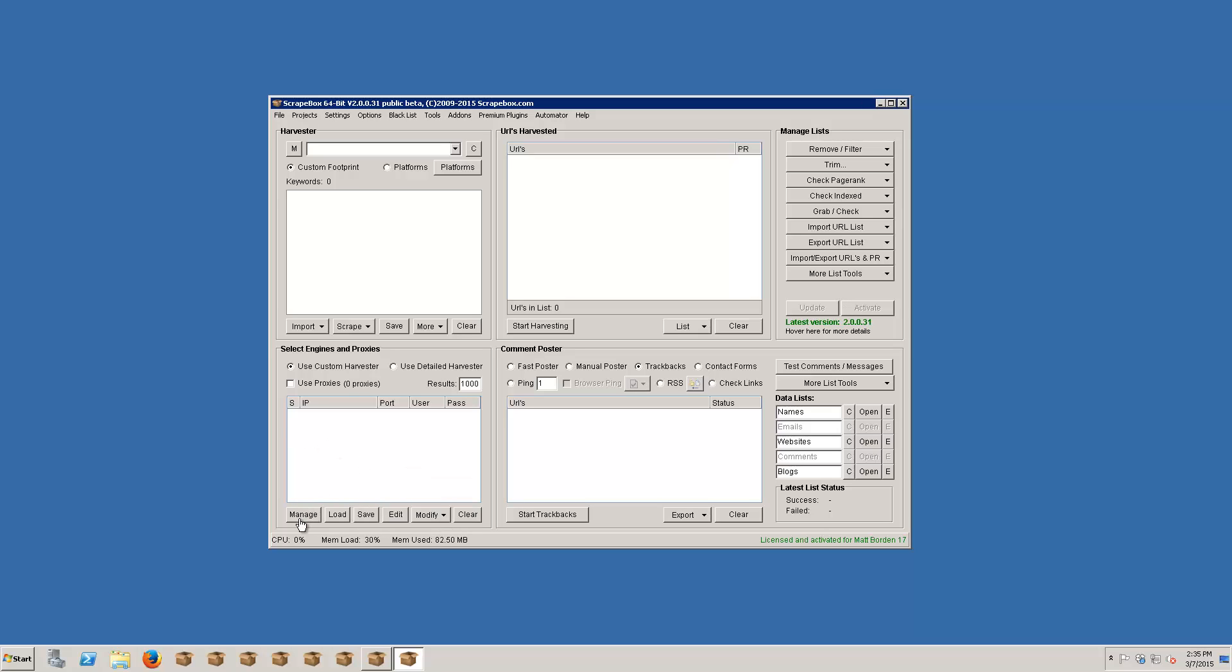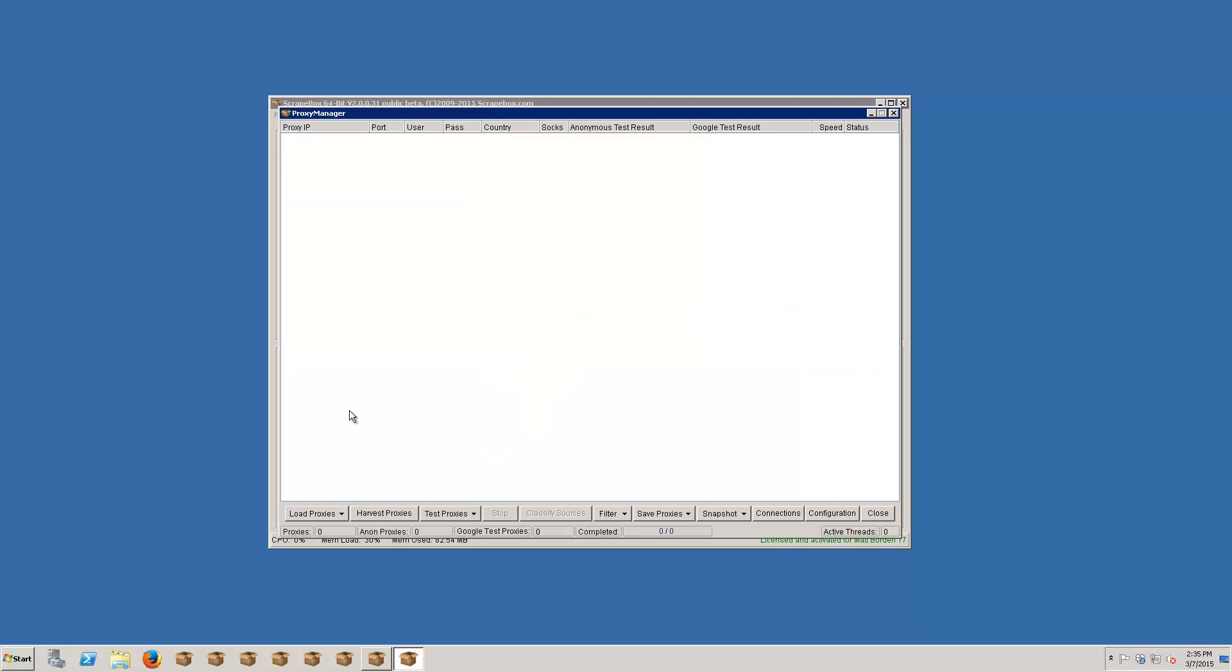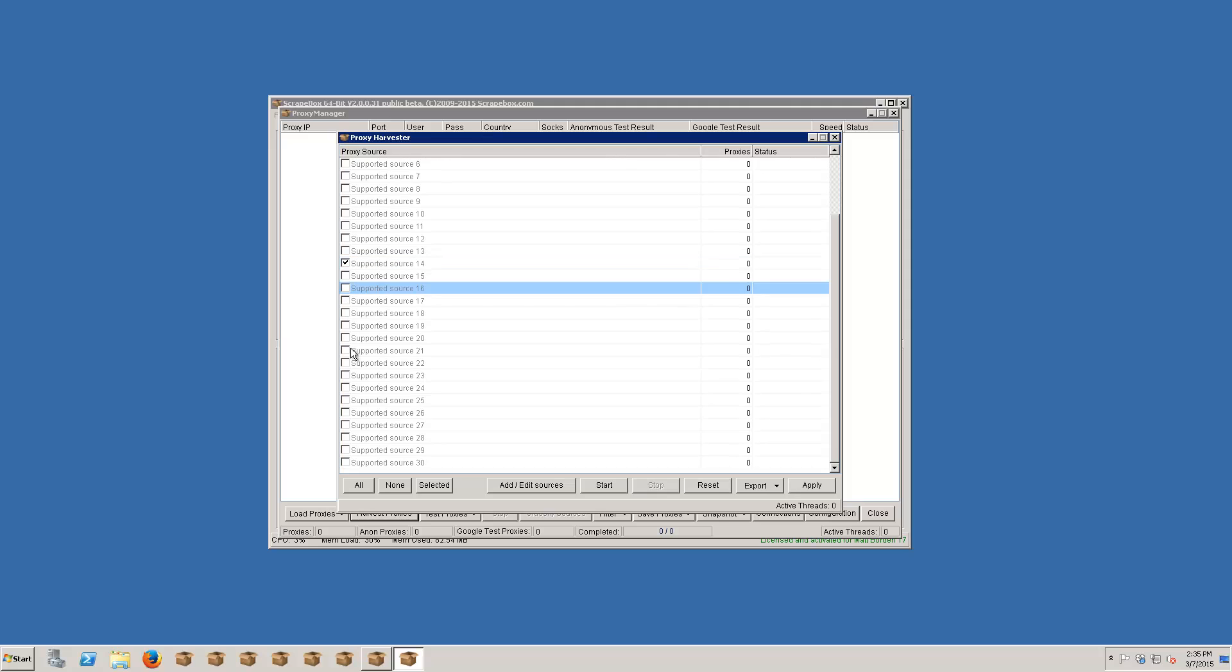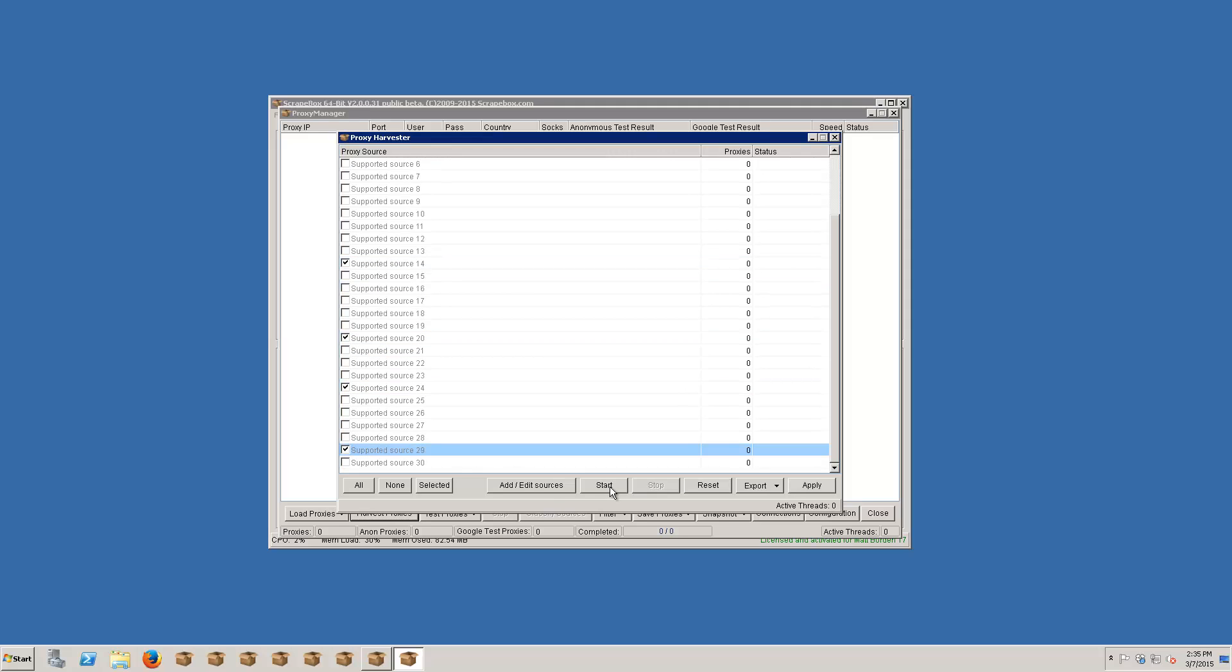If you need to scrape proxies, let's look at that first. You can click on manage and then there's the option to harvest proxies. Scrapebox comes with 30 or so sources included so we can just check off a few of these randomly and see what we get here. I'm gonna go ahead and just start harvesting and it'll go out there and get us some proxies to test.